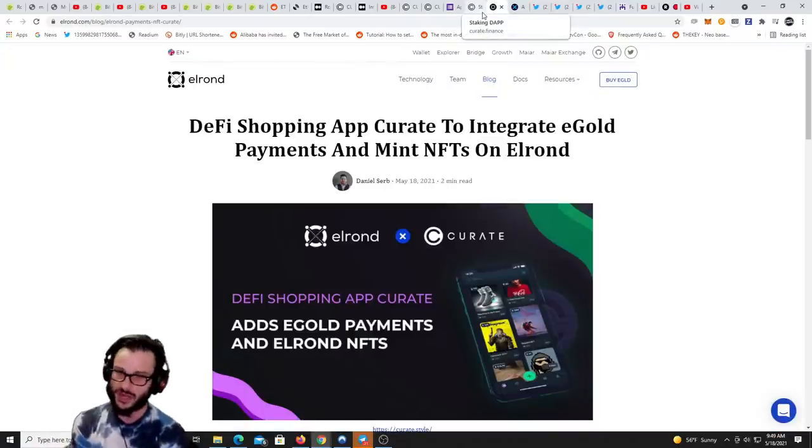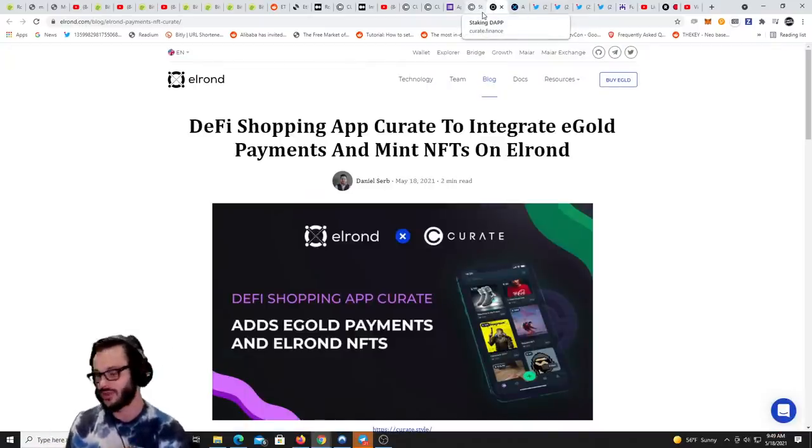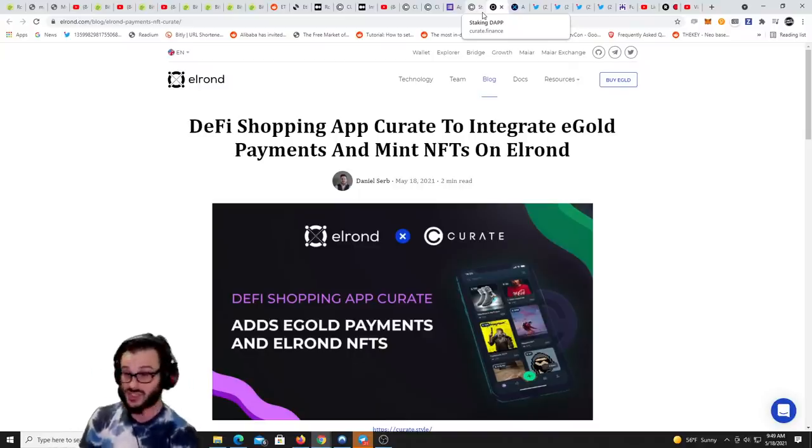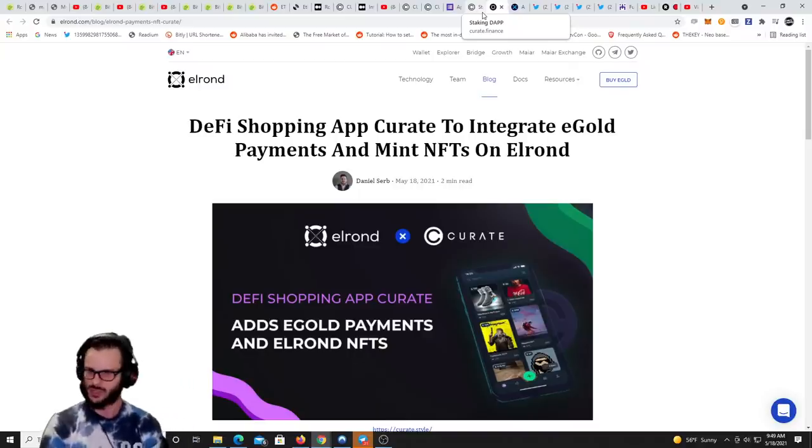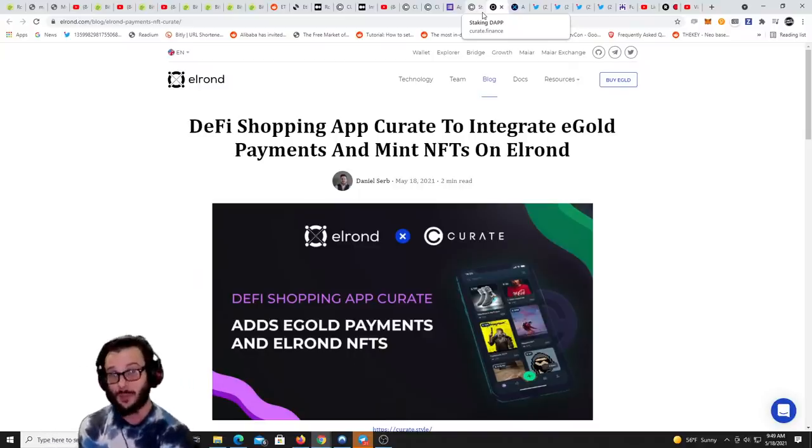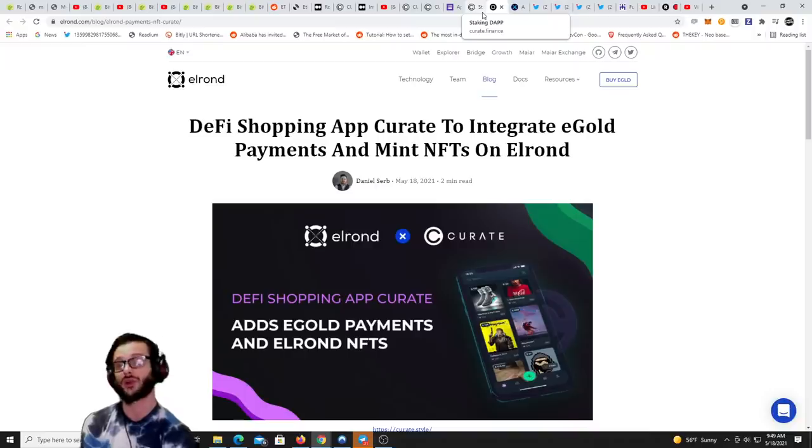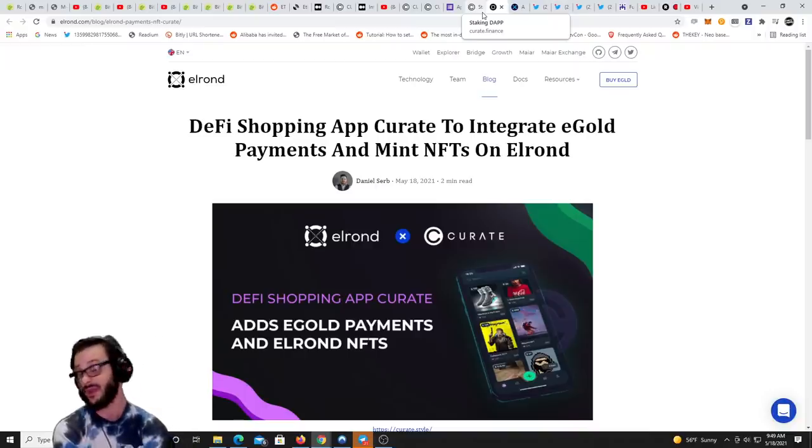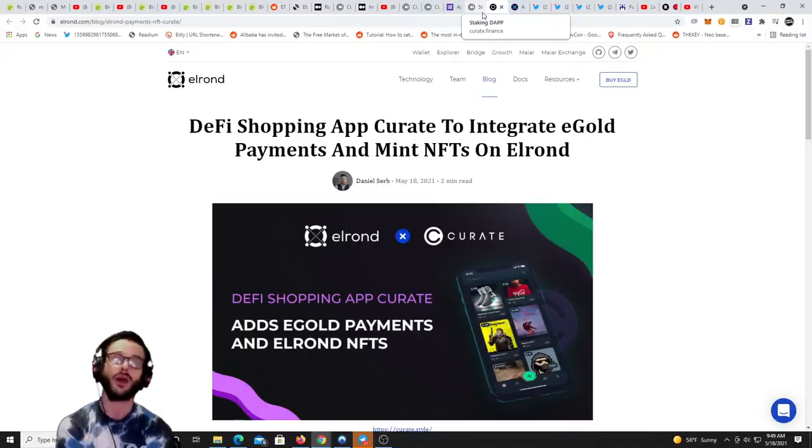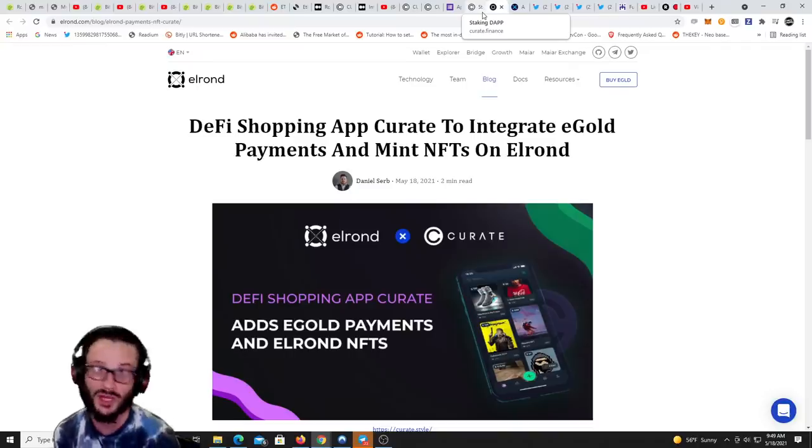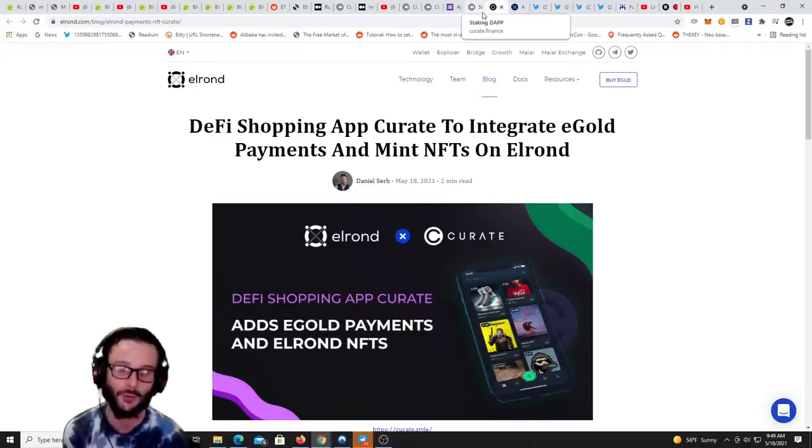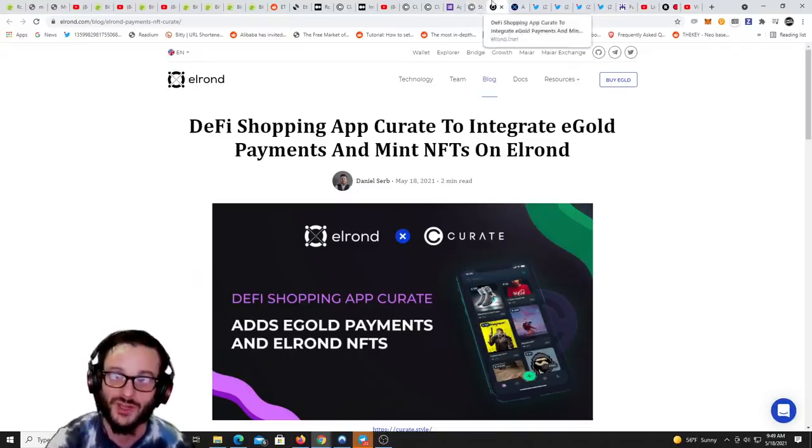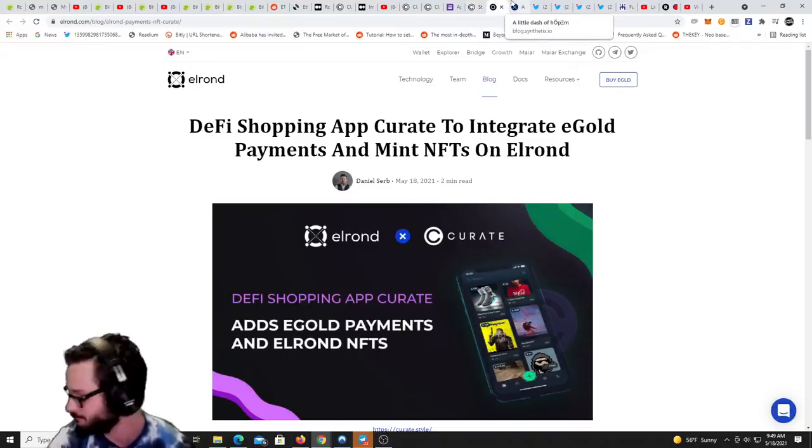They are going beyond just their chain and Ethereum, they are going within other blockchains. This was just announced actually today. DeFi shopping app Curate to integrate eGold payments and mint NFTs on the Elrond blockchain. There will be more blockchains coming, Elrond is one of the first out the gate.